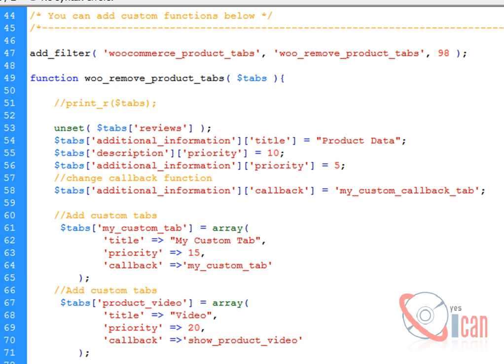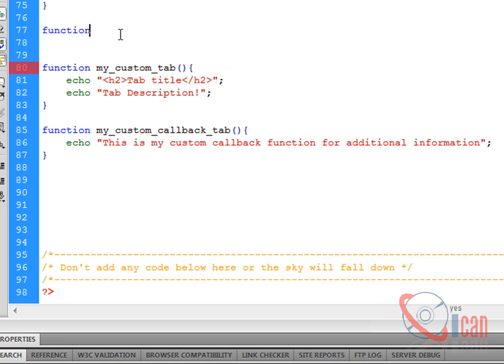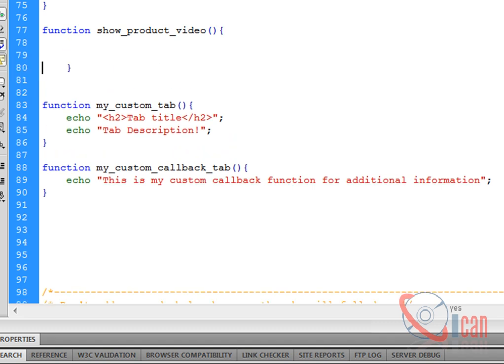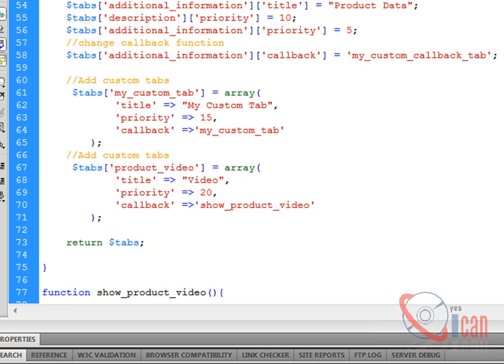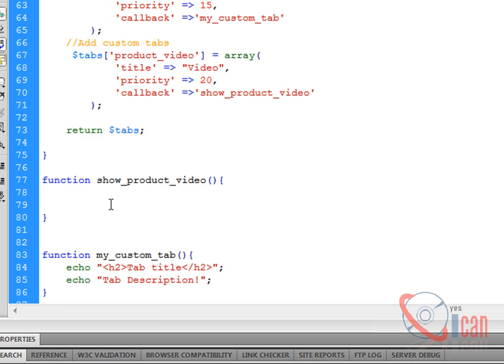So let's create a function. This one will be executed when this one is leading us to this function, and this function will display the content of this particular tab.